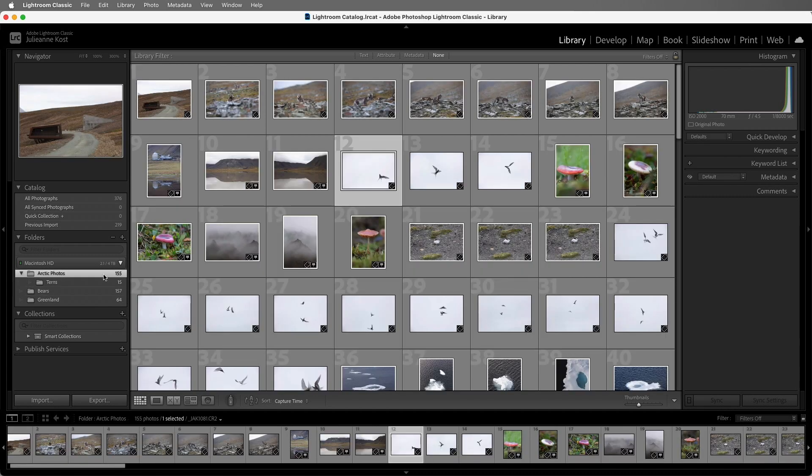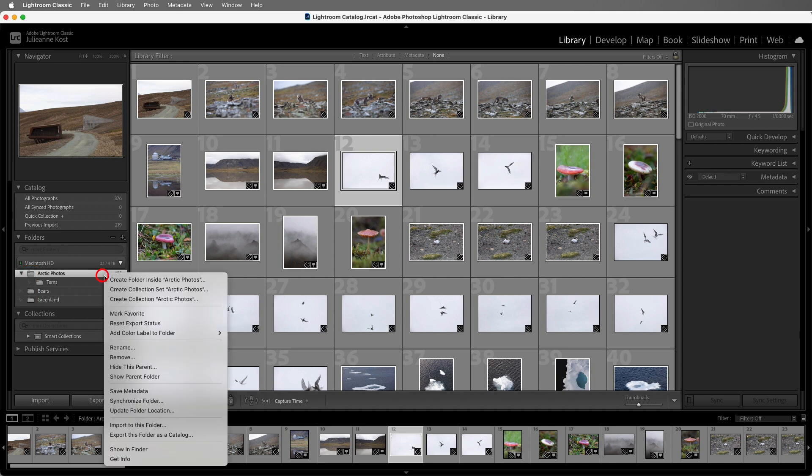If I want to view the Image Vault folder, the parent folder that all three of these folders are in in the operating system, I can right-click and choose to Show Parent Folder.